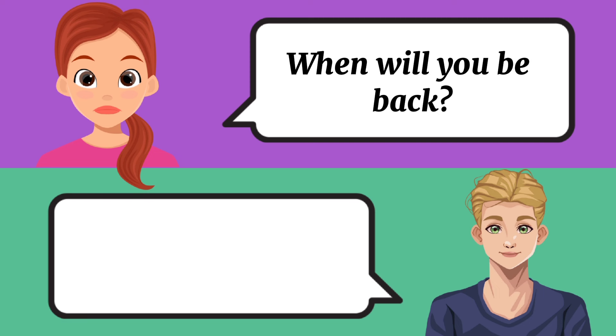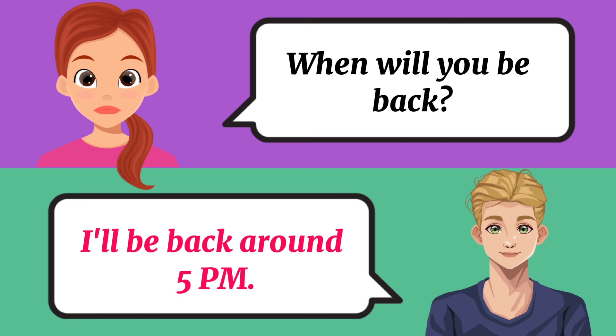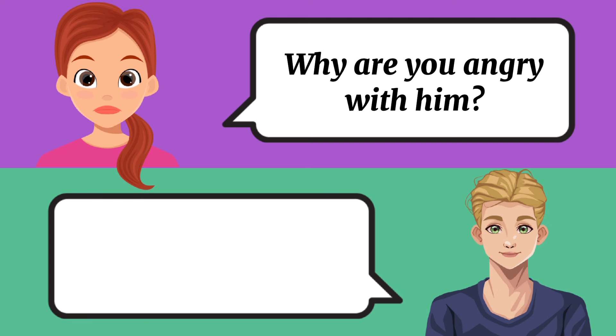When will you be back? I'll be back around 5 p.m. Why are you angry with him? He broke a promise.